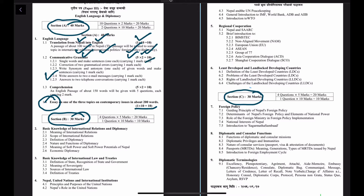Under the comprehension subsection, this would be one of the easiest subtopics under Section A. You will be given a 150-word paragraph followed by five questions. The best strategy for comprehension questions is to read the questions before going through the text, so you know what to look for in the passage.